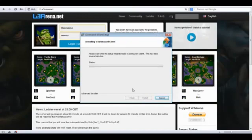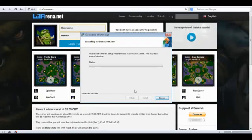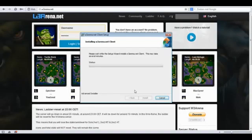Now the program will simply install the client for W3Arena which also has the neat anti-hacking system implemented and you will require this client to get on W3Arena.net server.